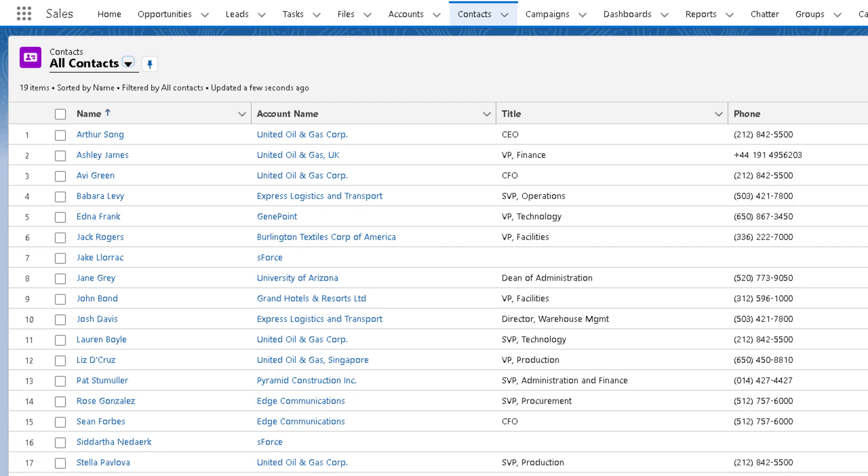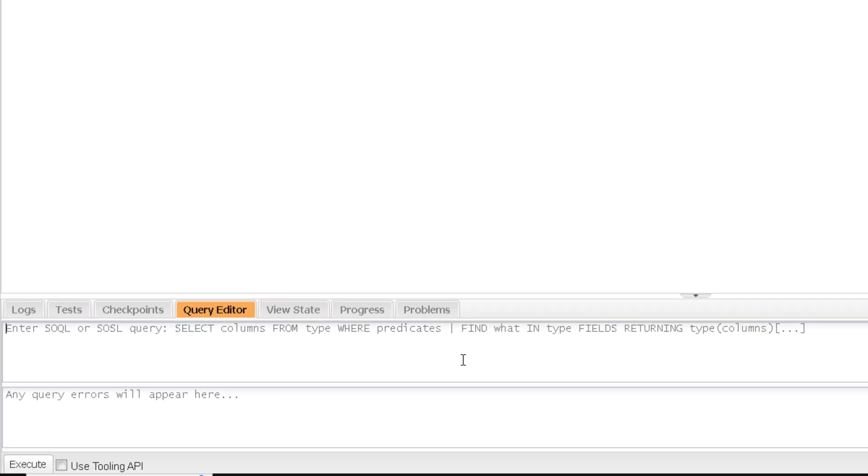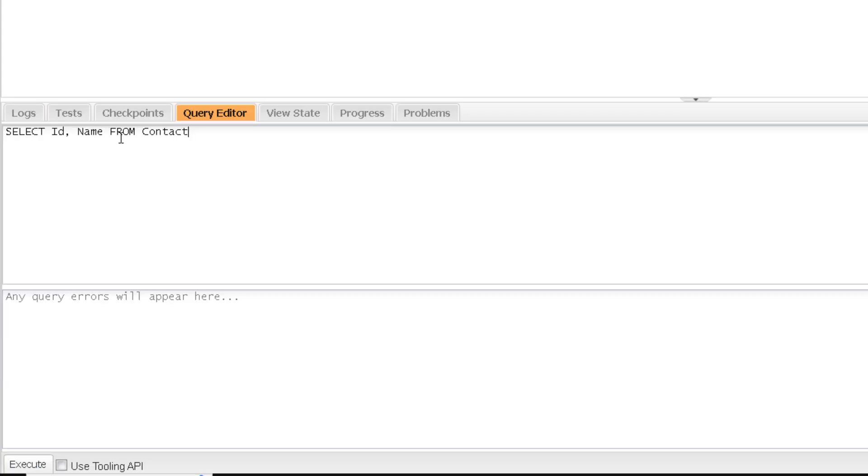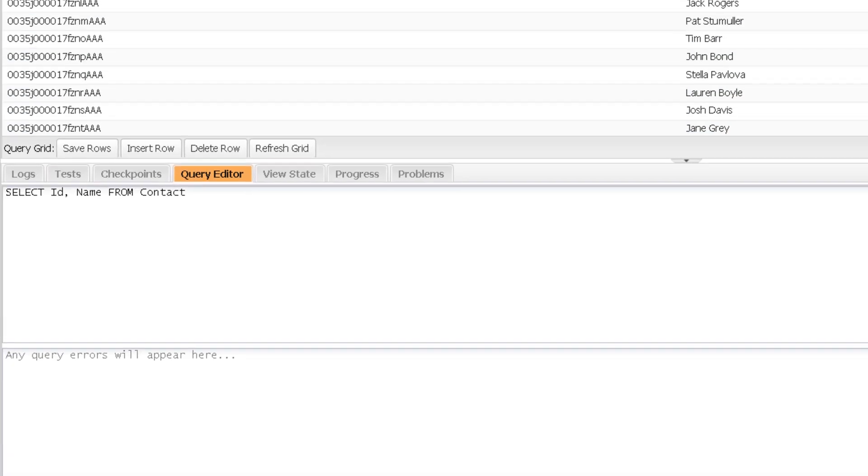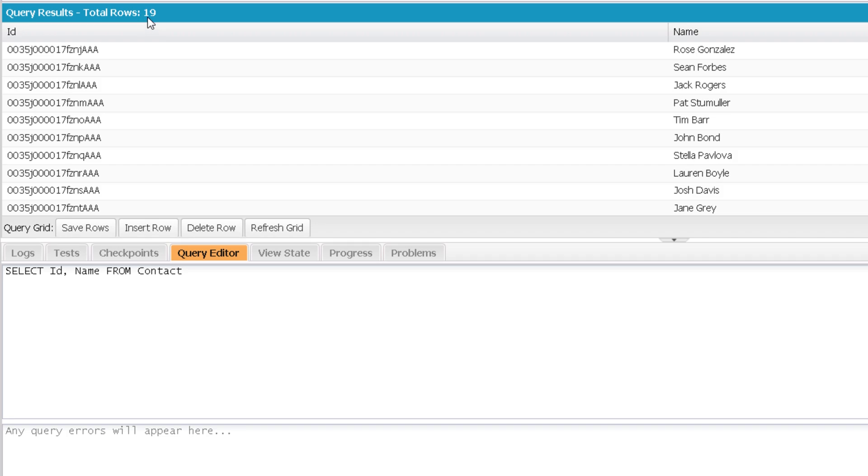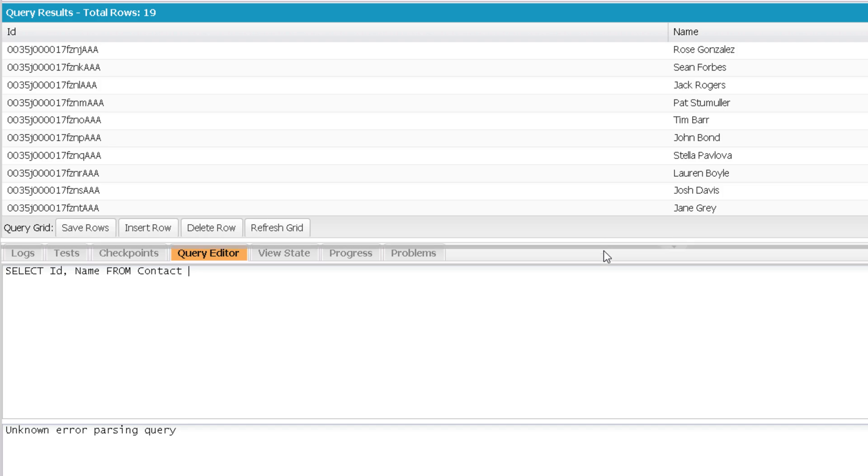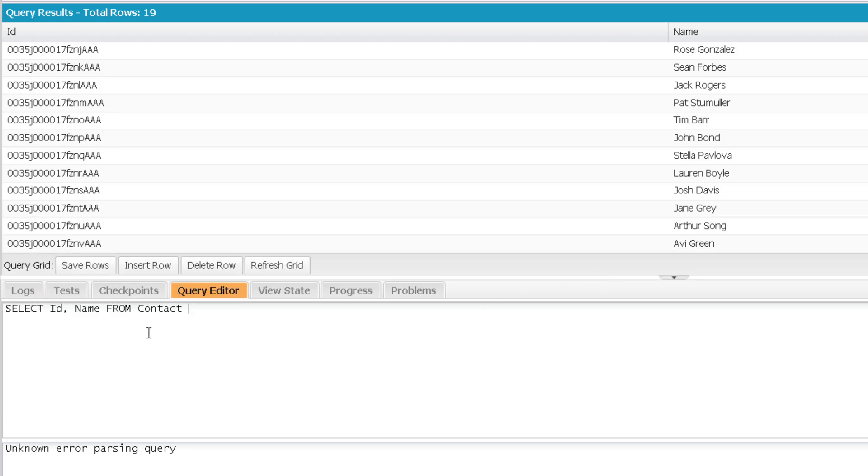Now if we will query these contacts records, let's do that in the query editor. So I'm using select ID name from contact. And if I'm executing it, I will get 19 records only. But if I will use all rows keyword over here, I will get those records from the recycle bin as well. But the point to note over here is all rows cannot be used in query editor.